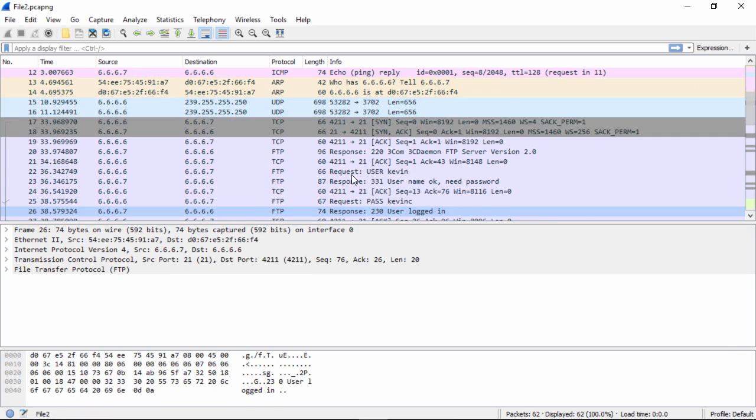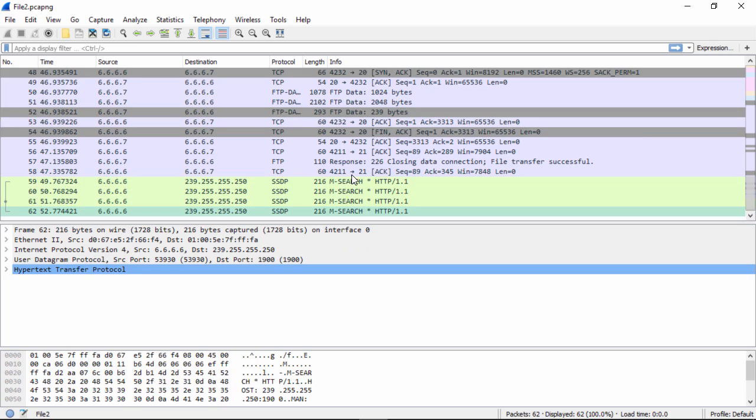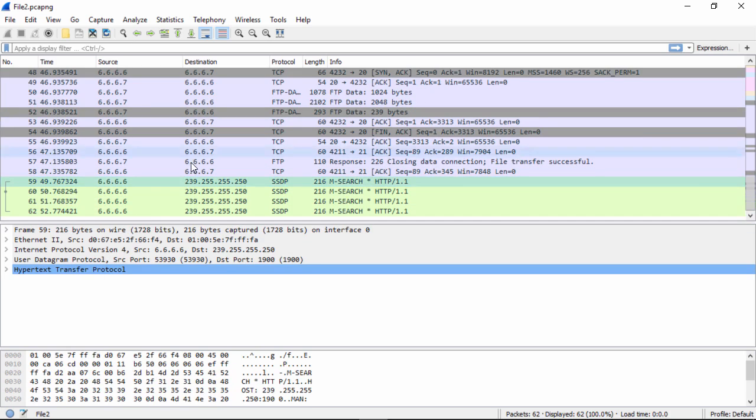We can find this at packet 59. So if I go here and go down to packet 59, and I click on it as I did before, you see that it is UDP, and it's SSDP, Simple Service Discovery Protocol.